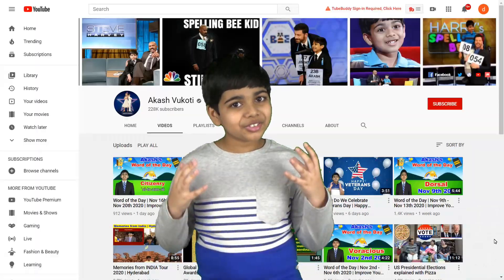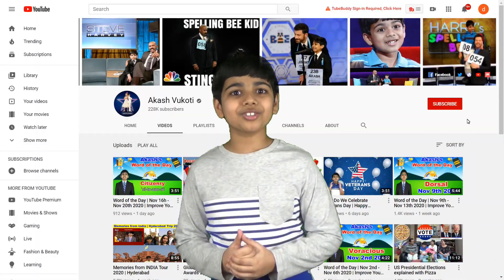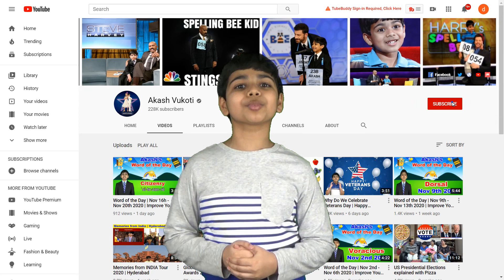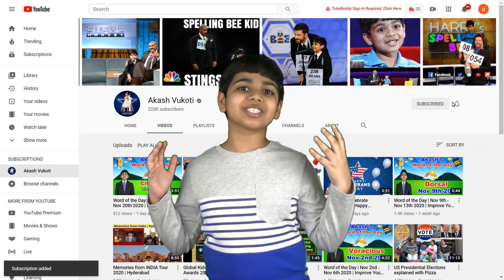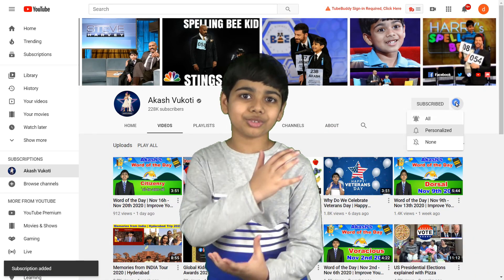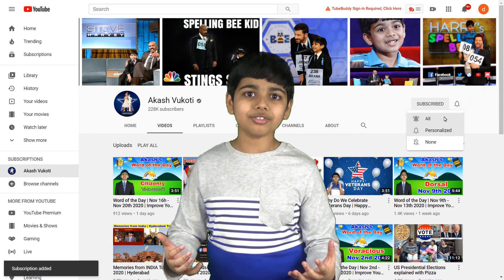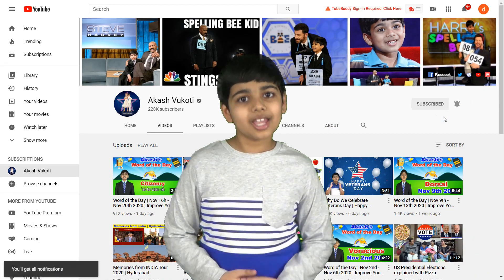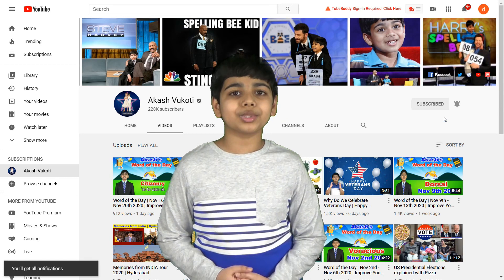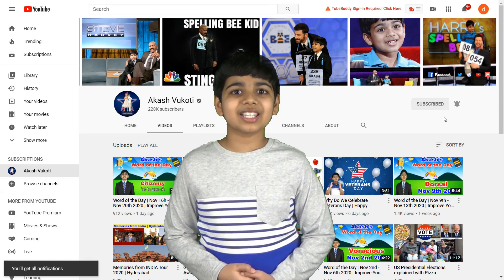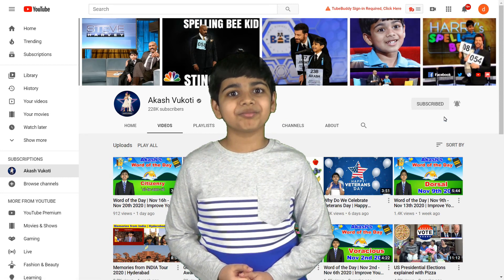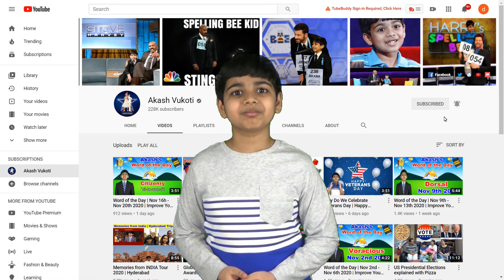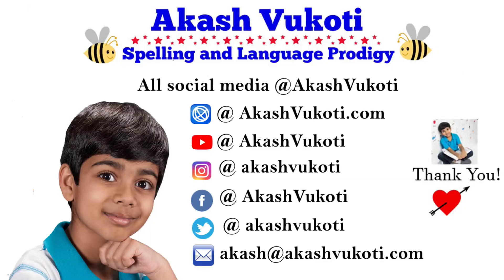Thanks for watching this video. If you like my videos, make sure to subscribe, and don't forget to click the bell icon so you don't miss my new videos every time I upload. Once again, thanks so much for watching. Love you. Akash.